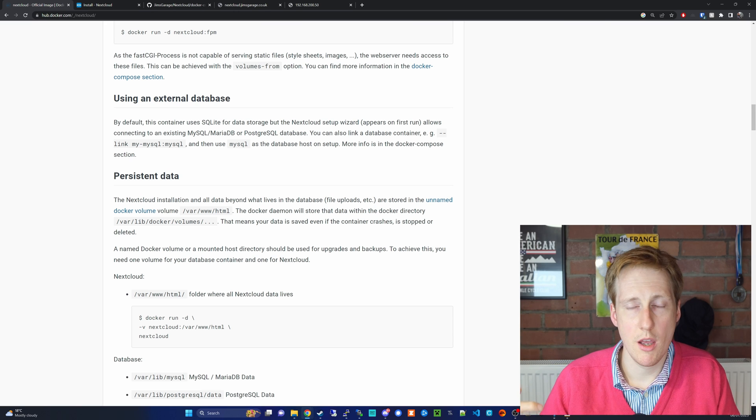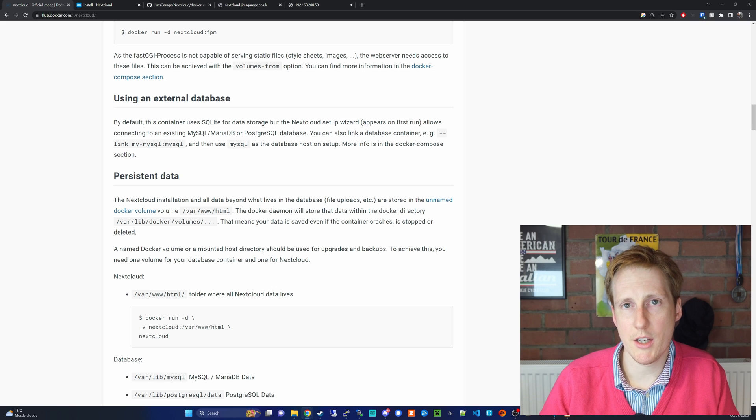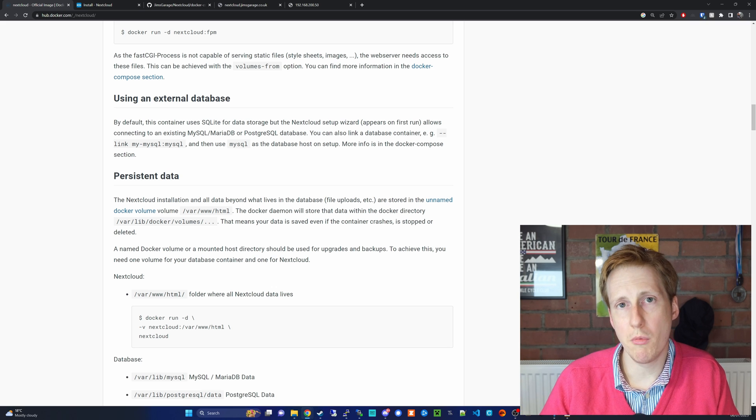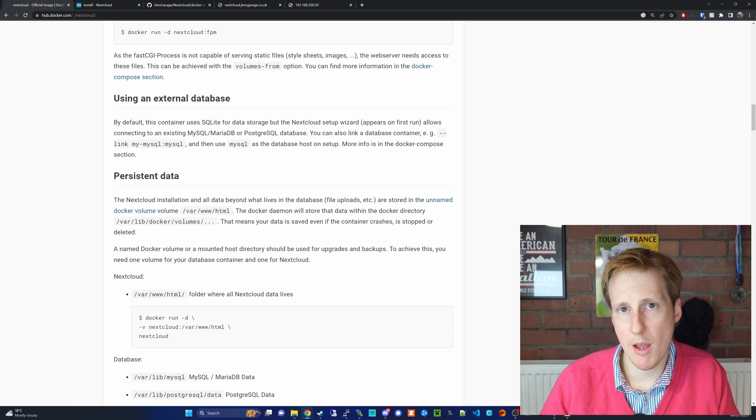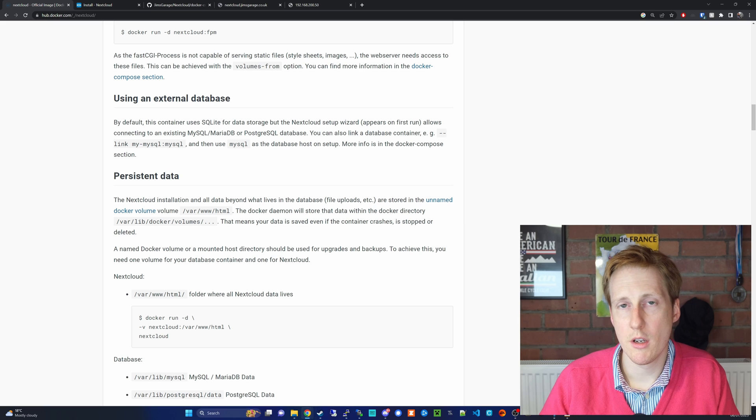So if you want multiple users using this, an external relational database like MariaDB is going to be more performant than SQLite. However, for a home lab setup you're going to be okay with SQLite.